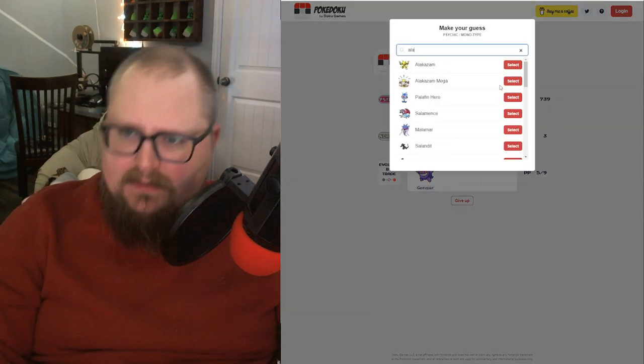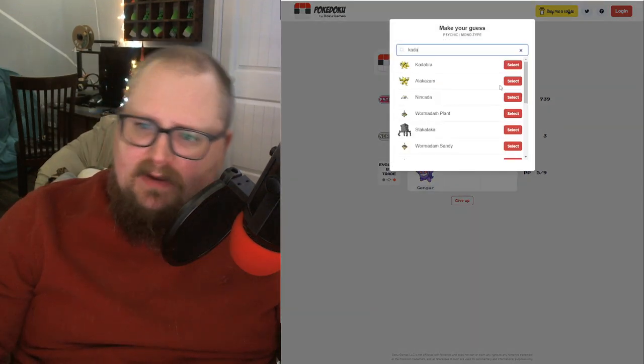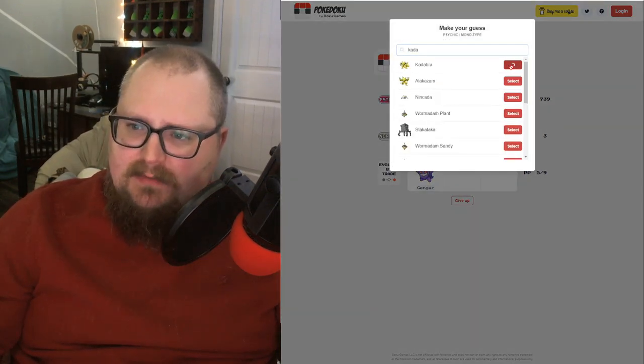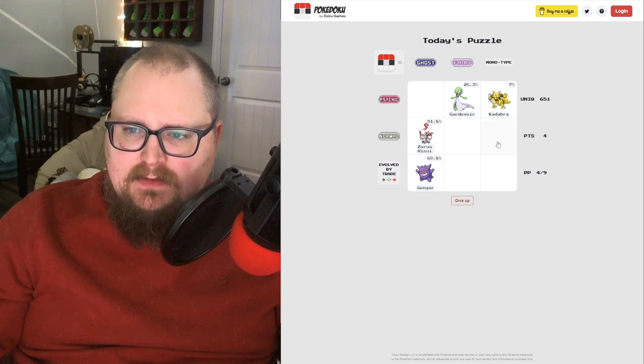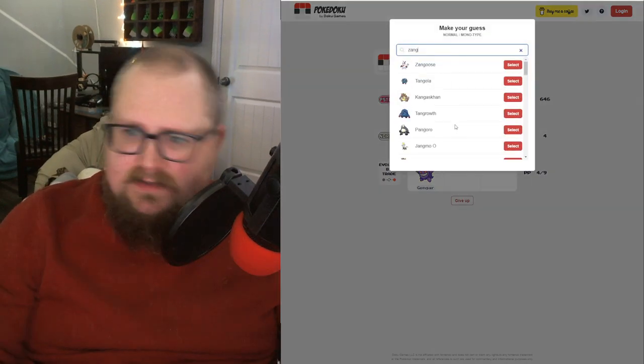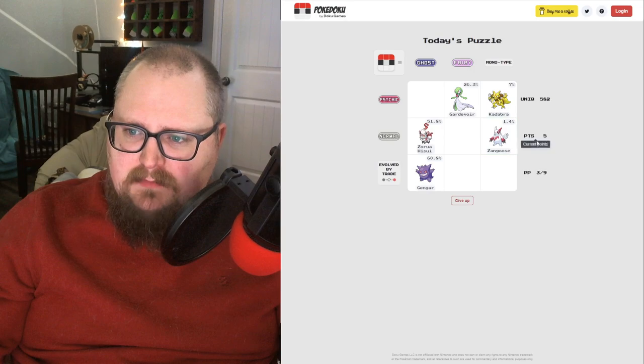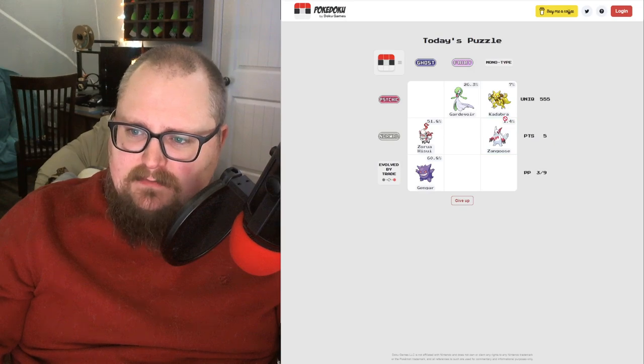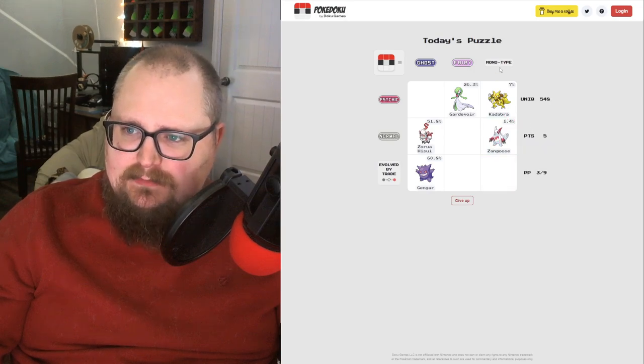Monotype Psychic, let's go Kadabra since Alakazam is probably a popular answer. Monotype Normal, I always like to pick Zangoose when I can. Look at how no one thinks about Zangoose. He's so fucking cool.